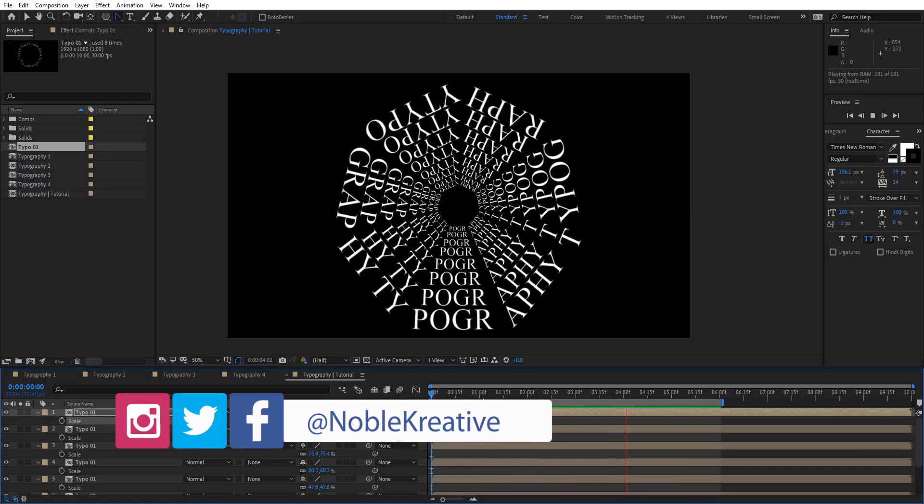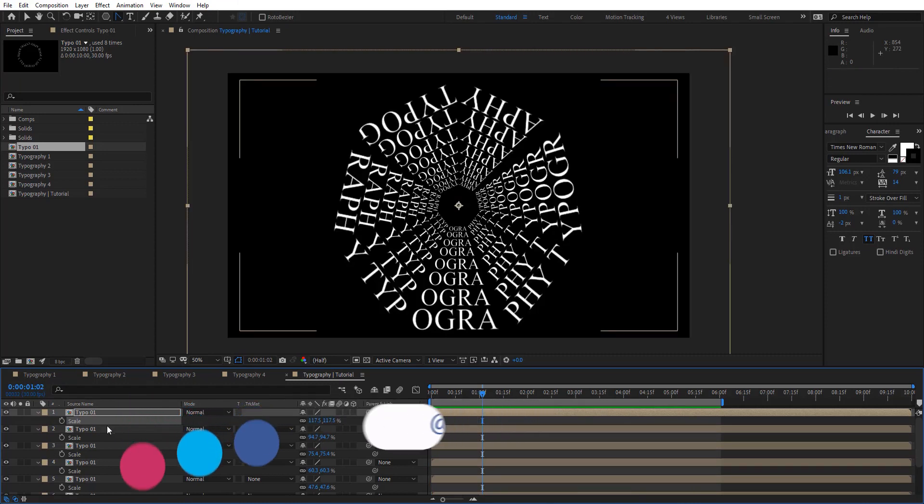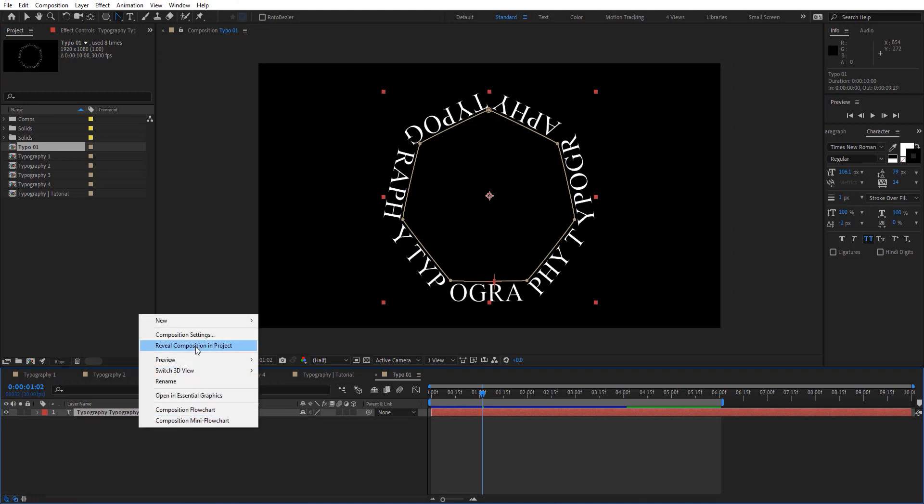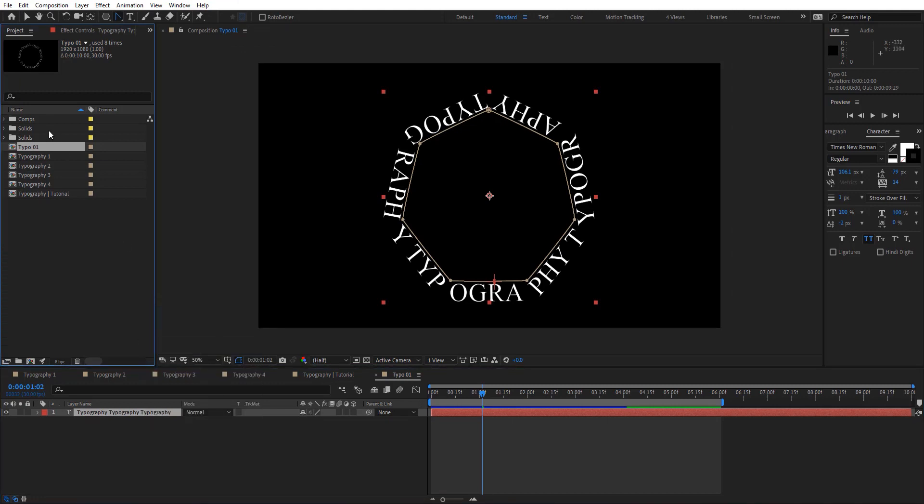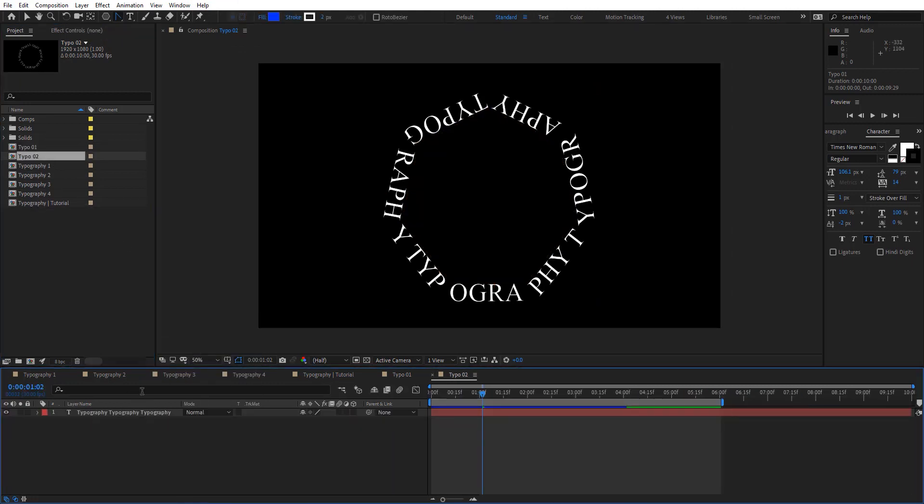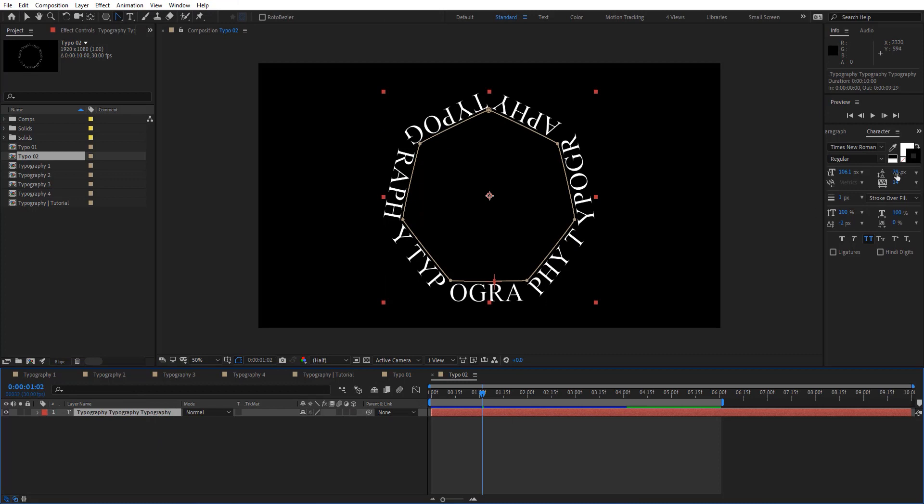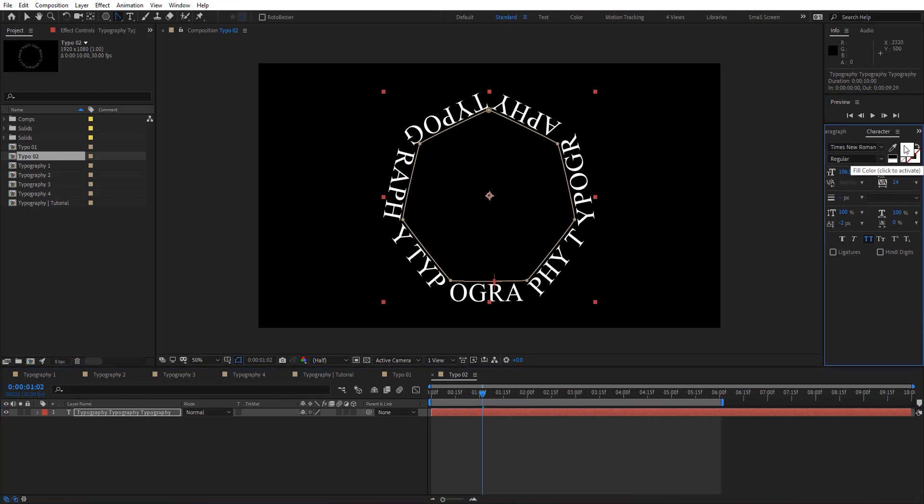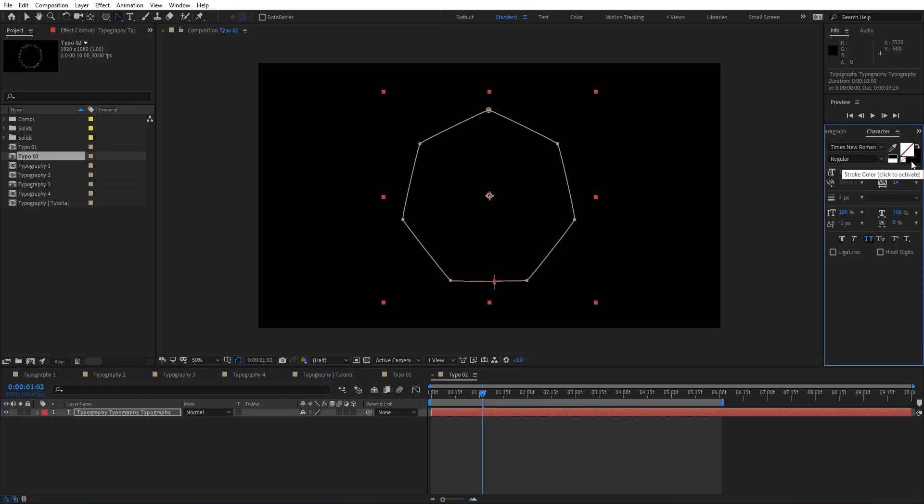Now I'm going to open the same comp here. Then just duplicate the second one here. Let's give it a different look here. We don't need fill.